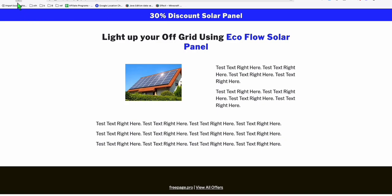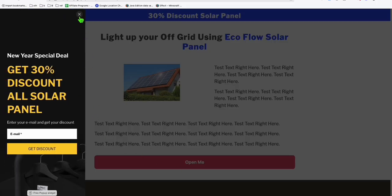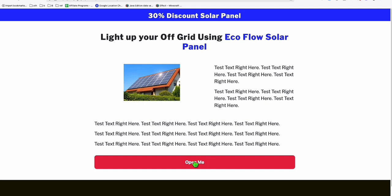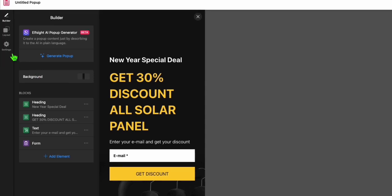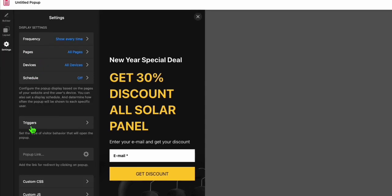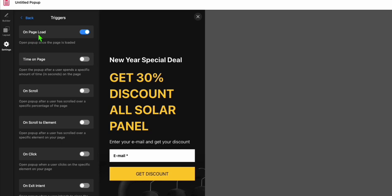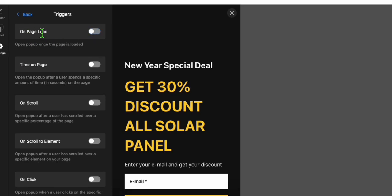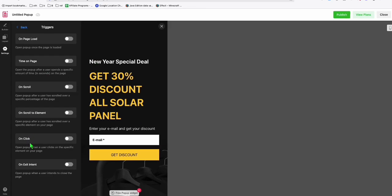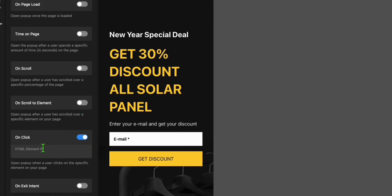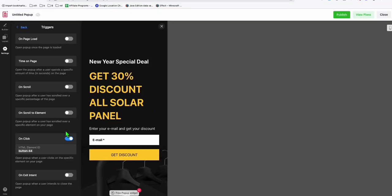Save this, go back to the page, and click the button — now the form appears. But that button won't trigger the form yet because we need to configure it. Go to edit, then settings, and scroll down — you can see the triggers. Click that, and disable 'on page load' if you don't want the form to load when the page opens. Enable 'on click', and set the element ID to 'button-44'. That's why you needed that ID in the button.